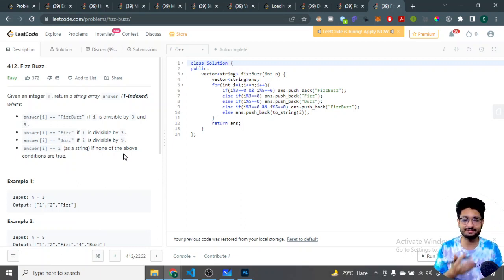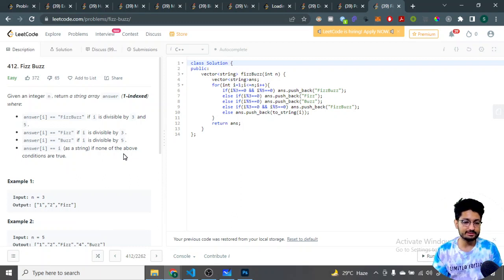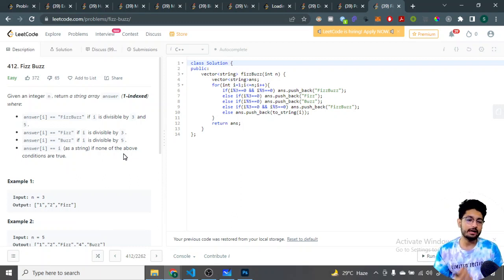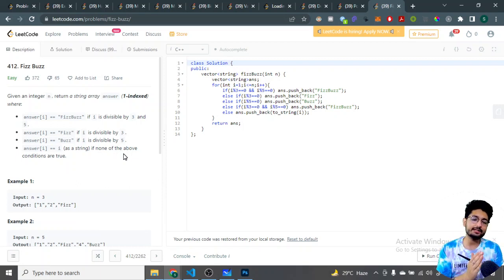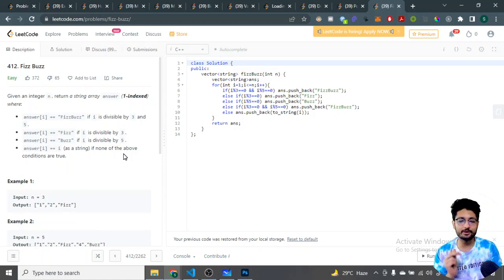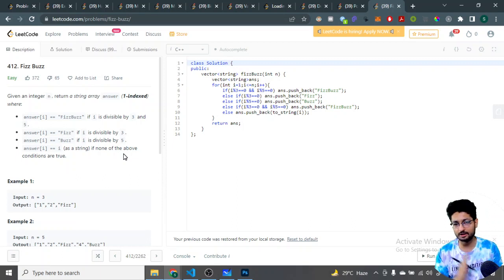The problem name is FizzBuzz. It's a very standard problem. You are given an integer n, and you return a string array answer which is one-indexed, where answer[i] is printed as FizzBuzz if i is divisible by both 3 and 5, Fizz if i is divisible by only 3, Buzz if it is only divisible by 5, and if it is not divisible by 3 or 5, the answer is that particular number in string format.